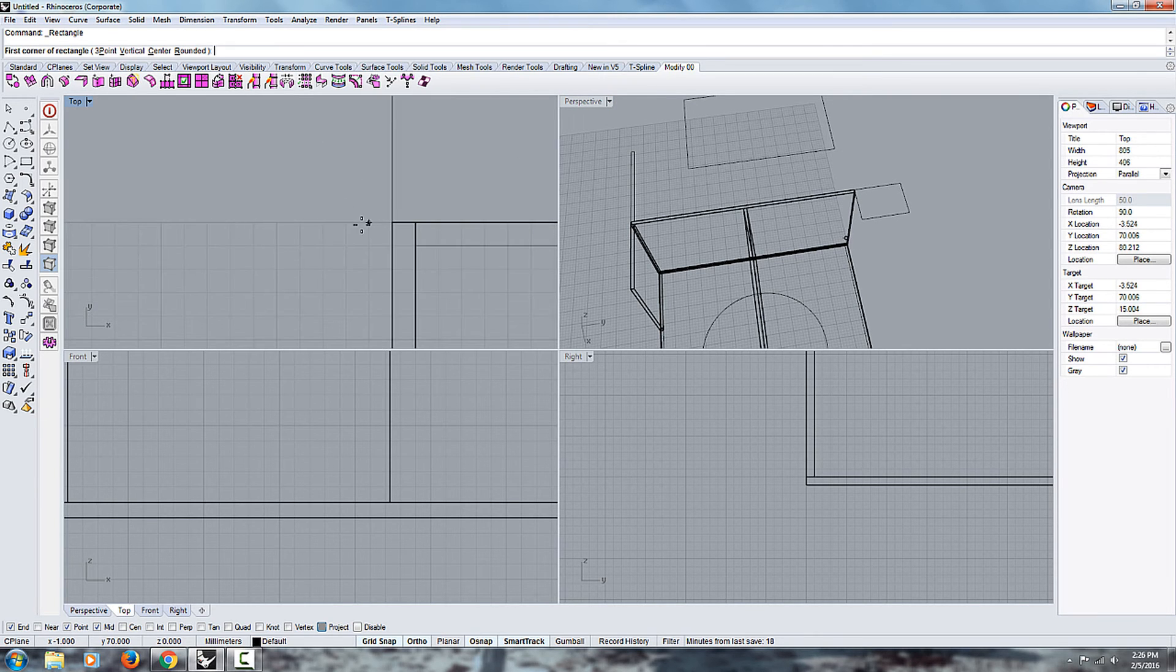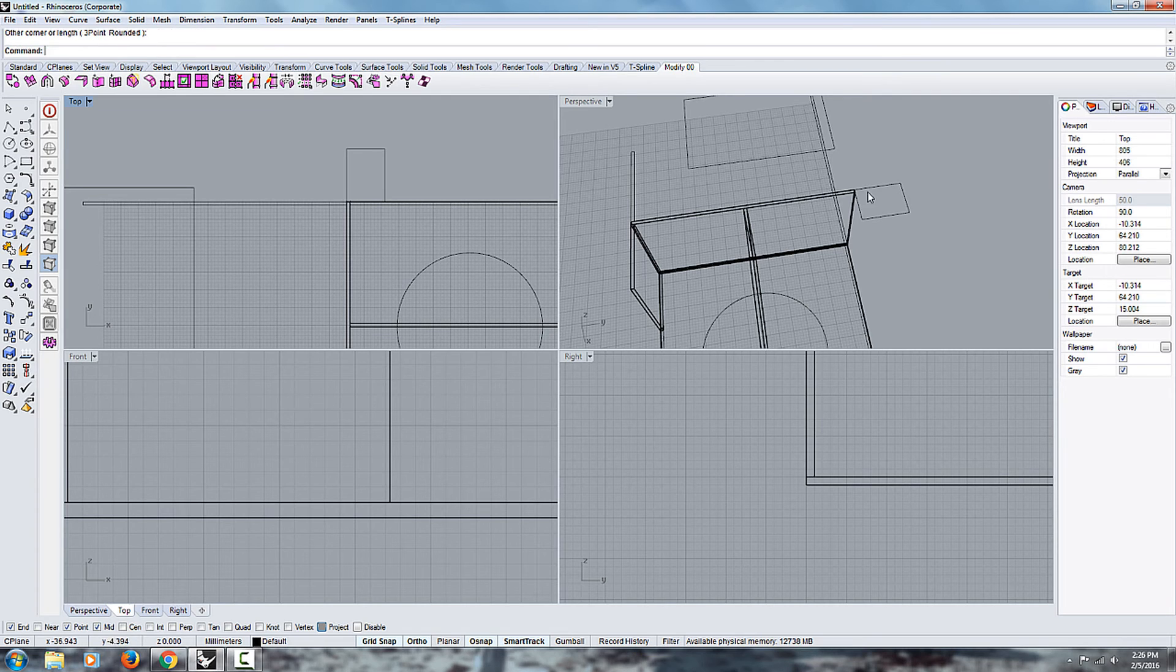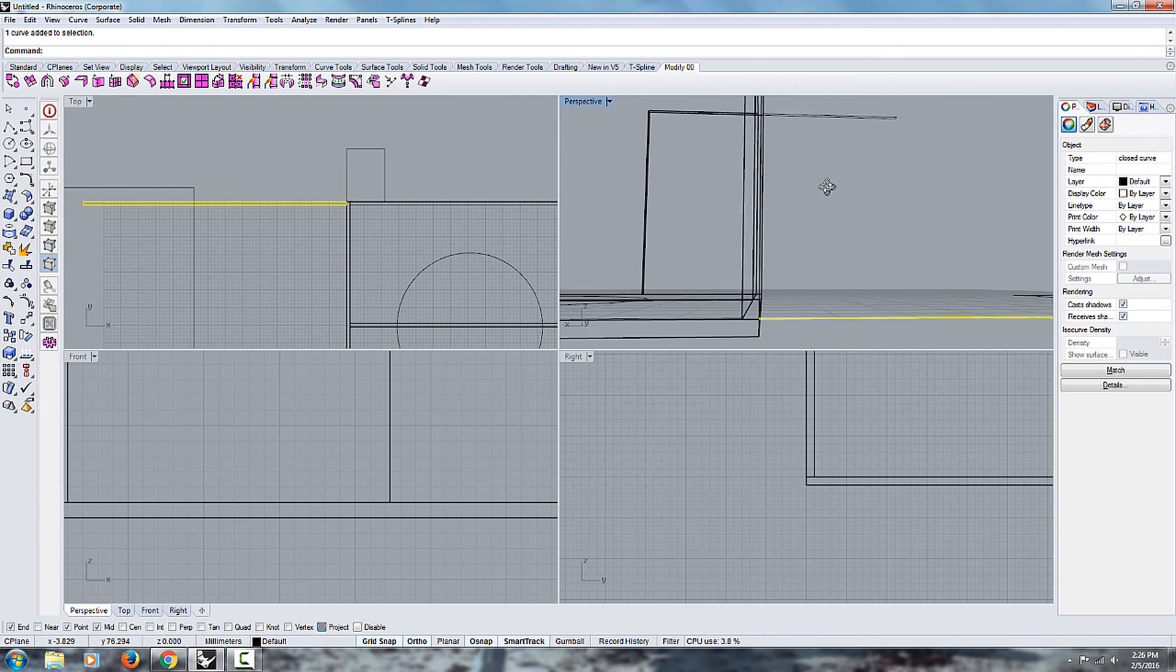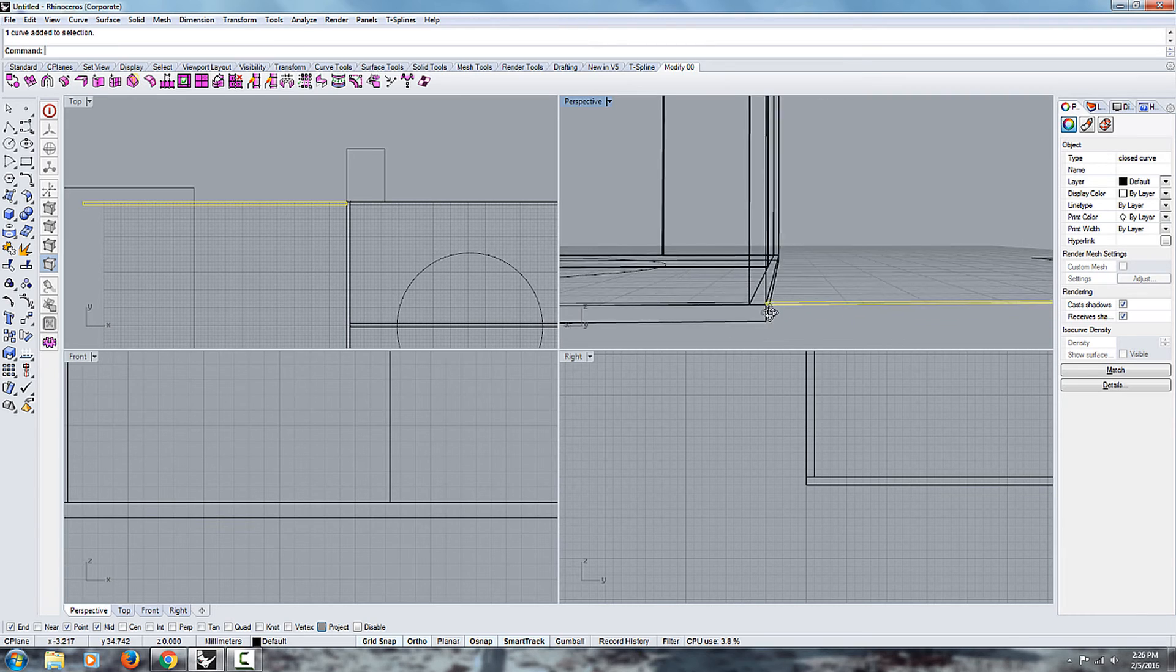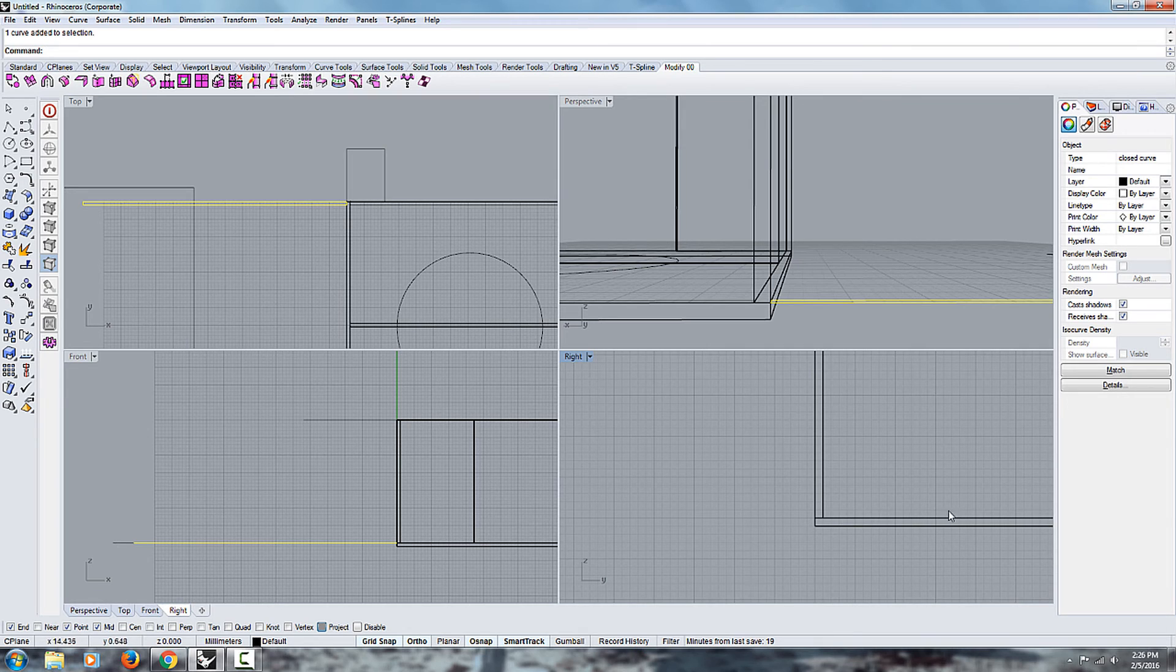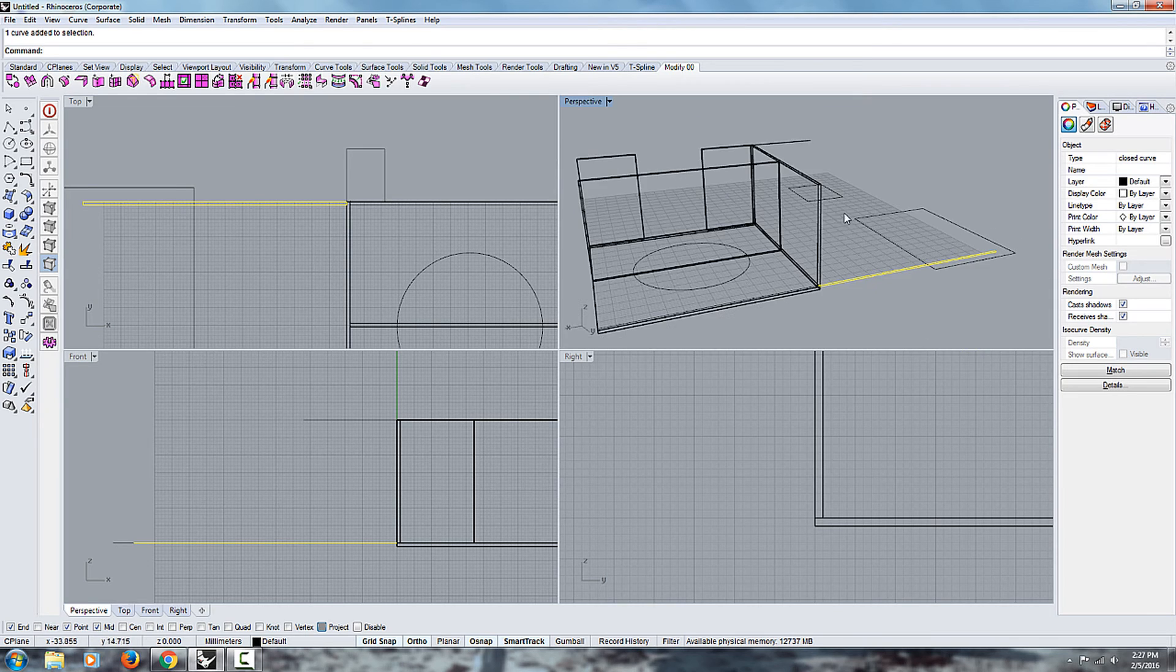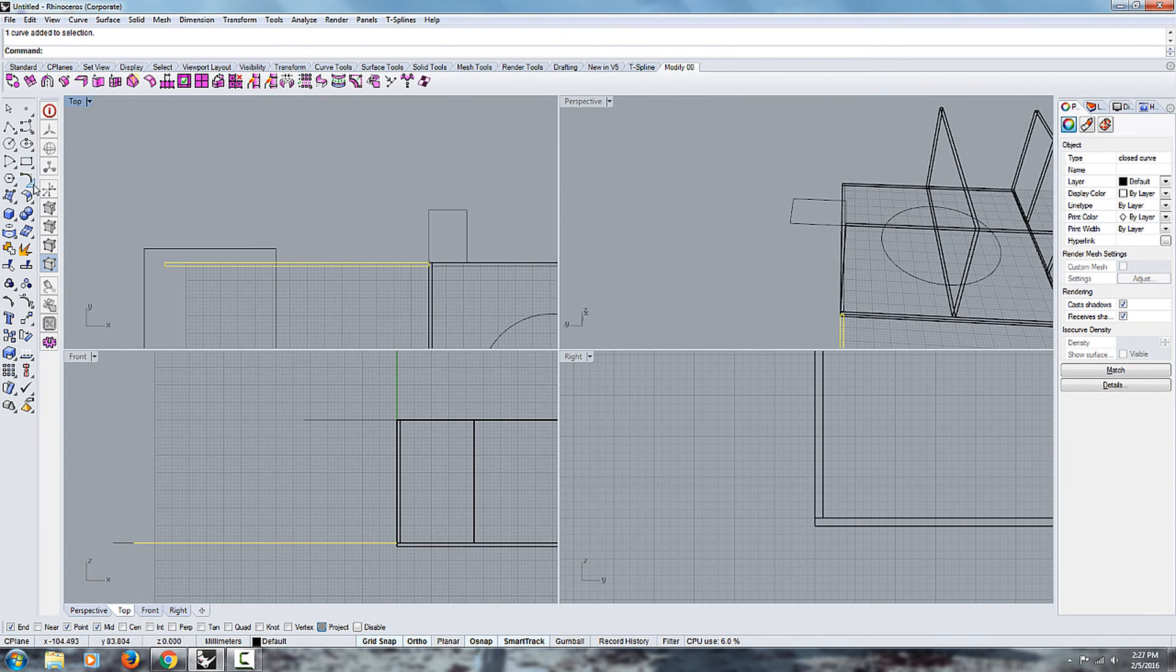For example, if I go up here and I snap to this end point, now it's flat with the ground plane, with the X or the Y axis.